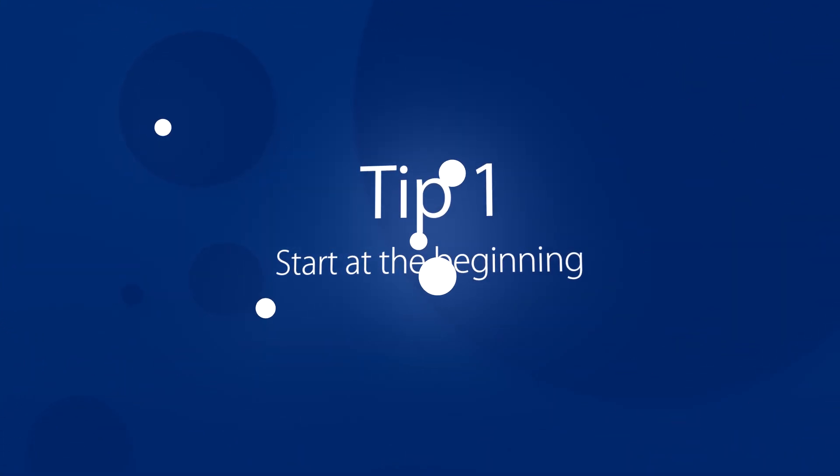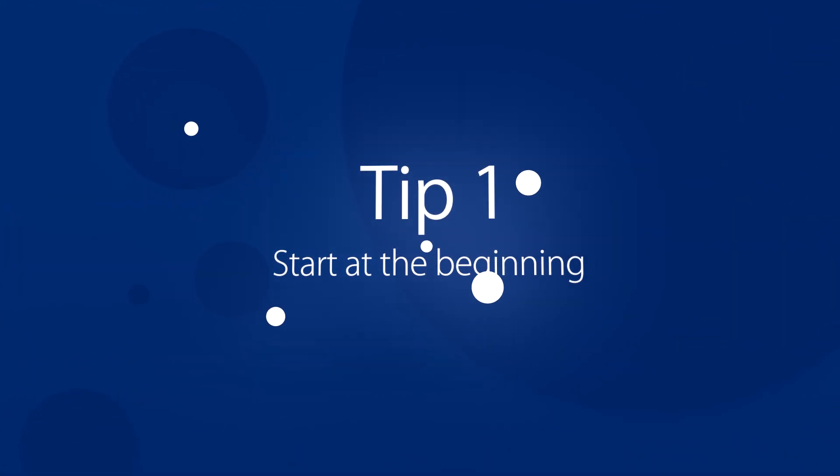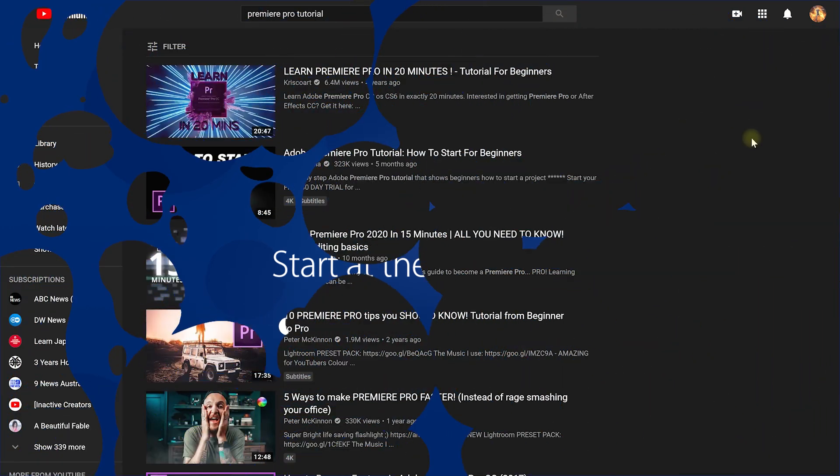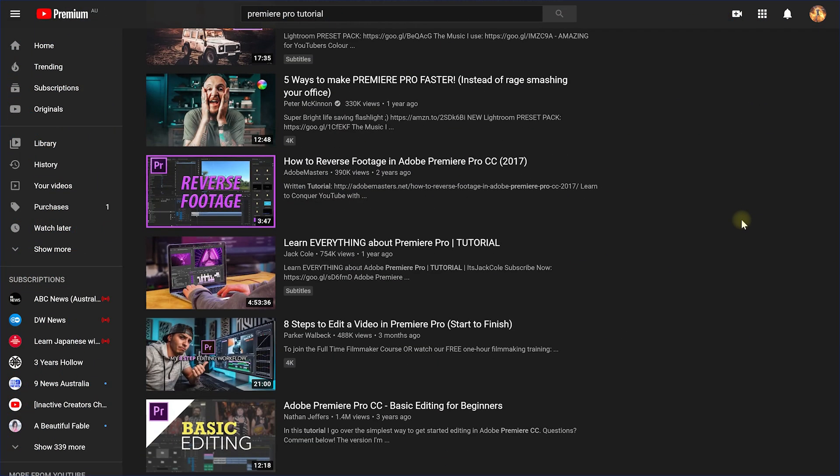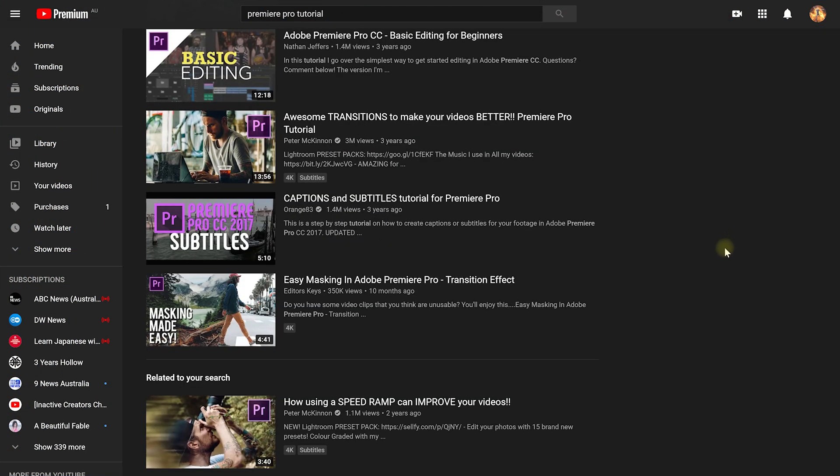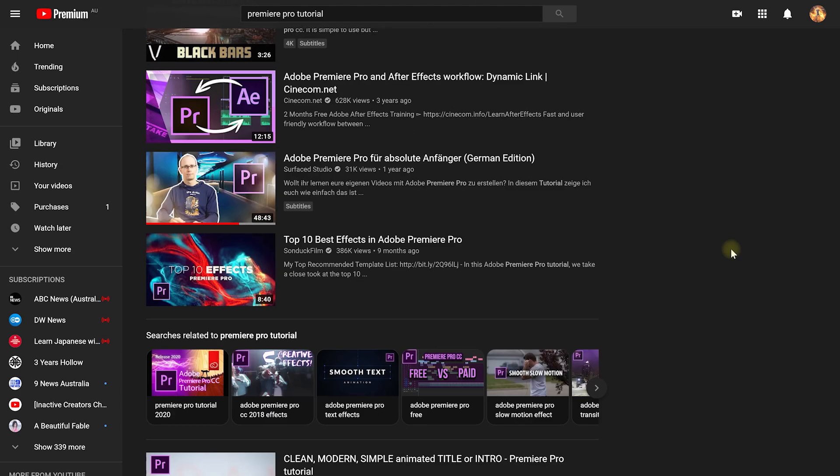Tip number one is start at the beginning. Now this might feel obvious, but when you're browsing random tutorials on the internet sometimes it's not obvious which level or which difficulty certain tutorials are at. Make sure that the tutorial you're watching is at an appropriate level — something new that you haven't learned before, but not so difficult that you're just going to get lost and give up.